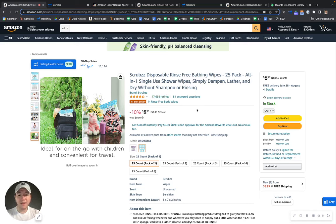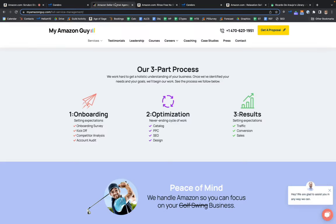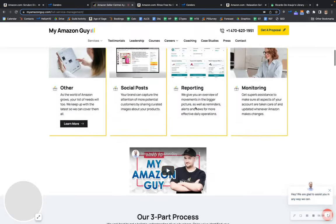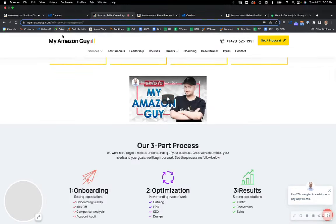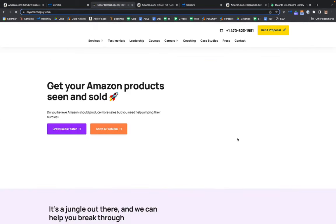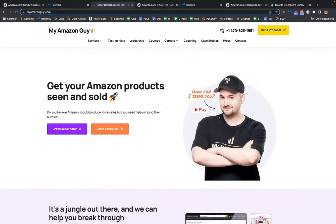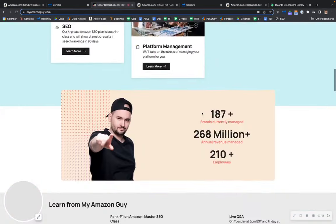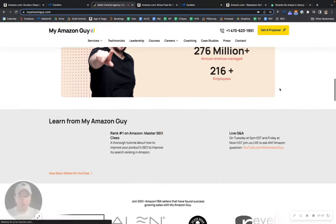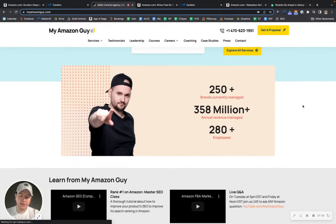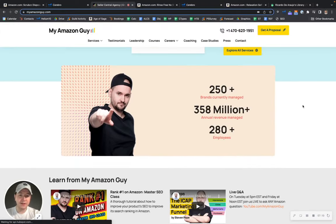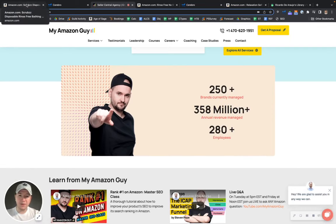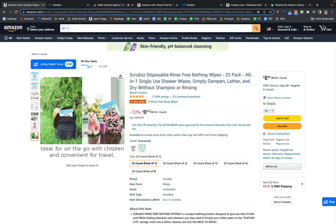If you'll allow me, I'll show you a couple of things here about us. You know, here at My Amazon Guy, we work with over 250 different brands. I'm just going to show you our website real quick. And if you go over here, we work with over 250 different brands, over $300 million a year in revenue across all of our clients. So we've been doing this for a while. We know what we're doing.